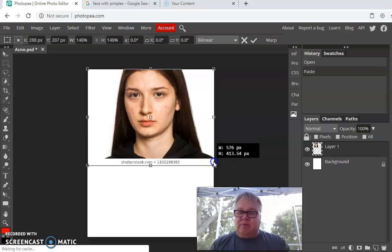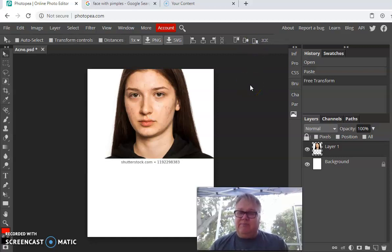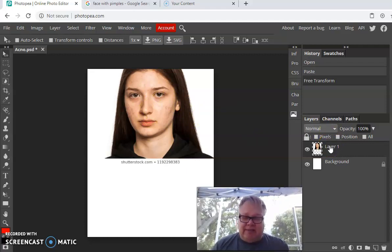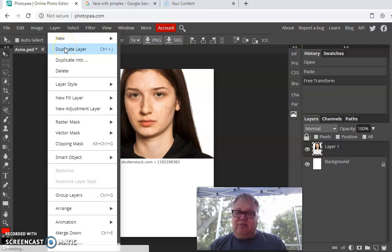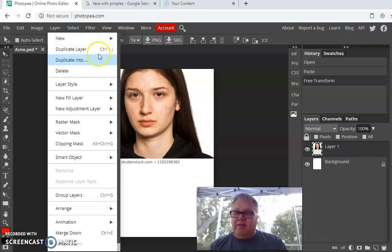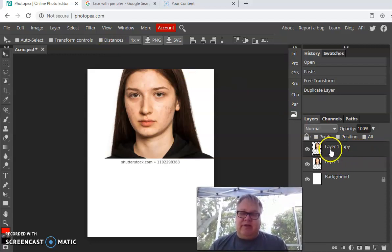Once it's been scaled, click the checkmark at the top called Confirm, or press Enter to accept it. Now I'm going to duplicate that layer. Go to Layer > Duplicate Layer, or use the shortcut Control+J. You'll see on the right it now says Layer 1 and Layer 1 Copy. You can rename these, but I'll leave it for now to keep it simple.